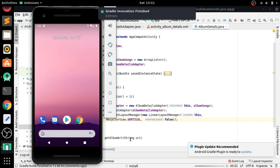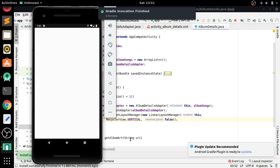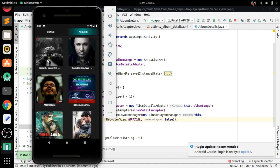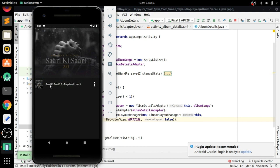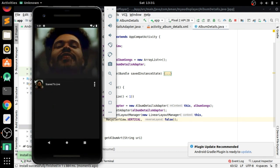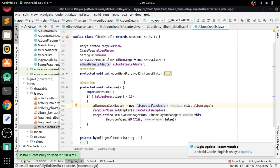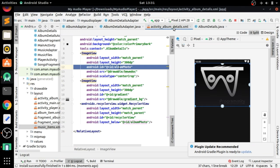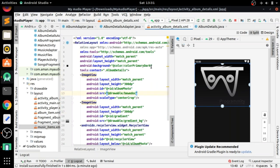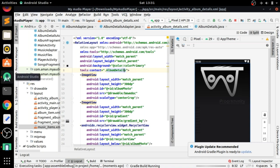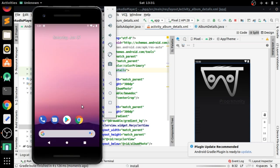Run the app — when we click on any album item, the music files of the related album are showing and everything is working correctly. Let's also add a background color change to color_primary. That's it for the tutorial, thanks for watching — please subscribe to the channel.